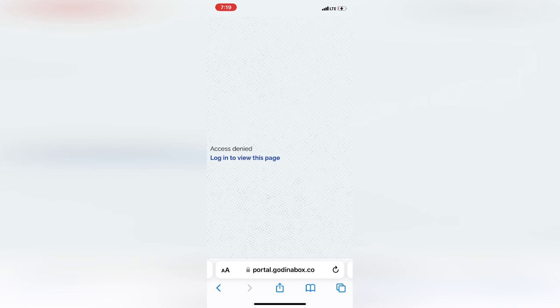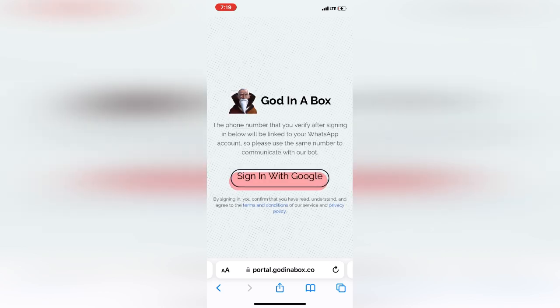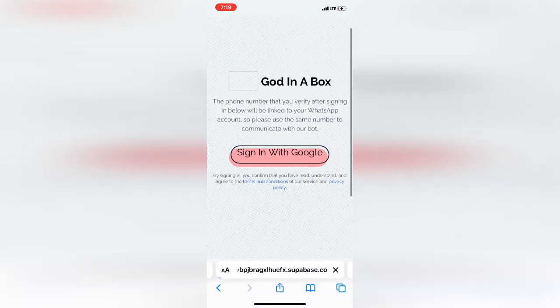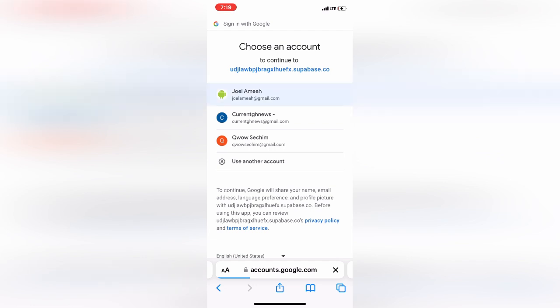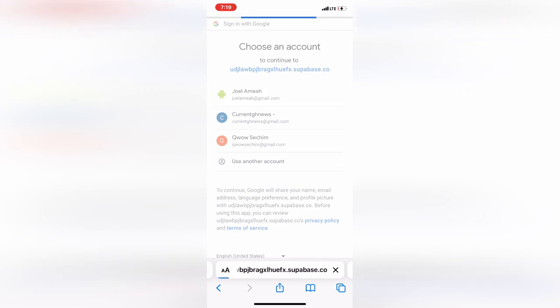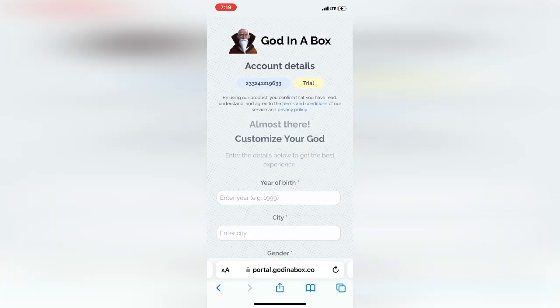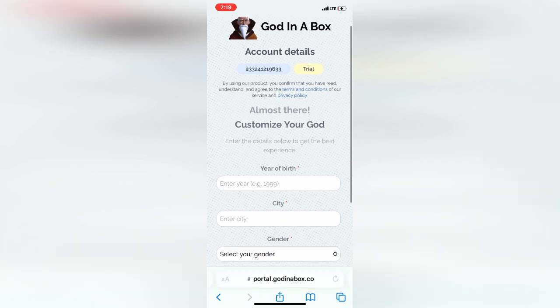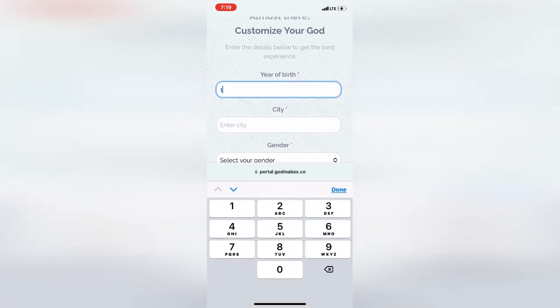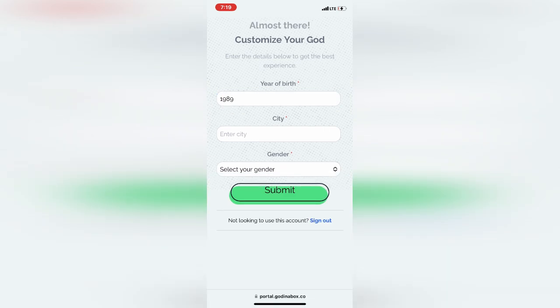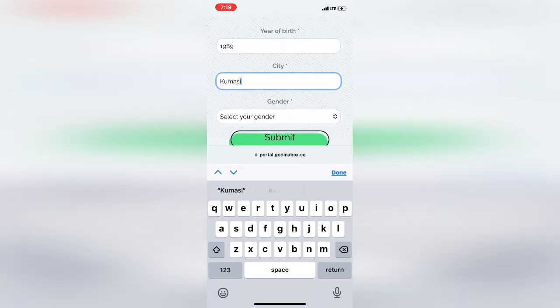Then you tap on the link there to complete your profile. You may have to log in, so login and sign in again with the same Gmail address. Then it's verified, but you have to enter your date of birth and your city. I don't know why they need all this information, but we have to do it.